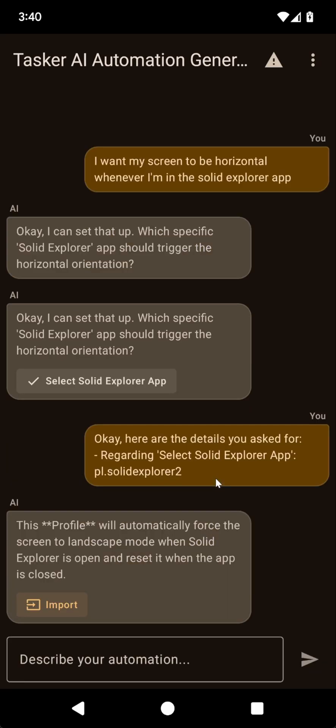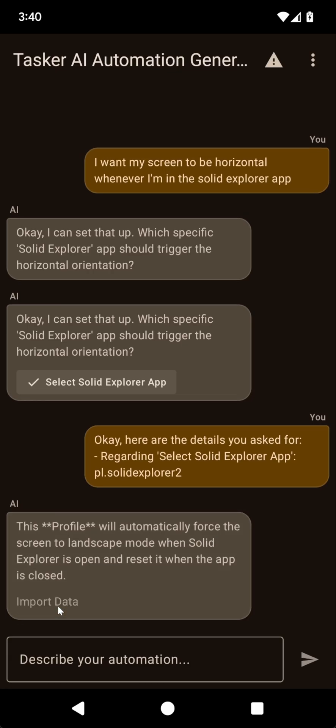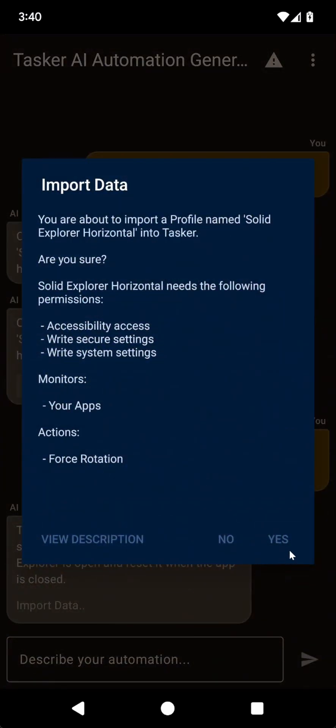It created a profile that will automatically force the screen to landscape when Solid Explorer is open. Let's see if it works.